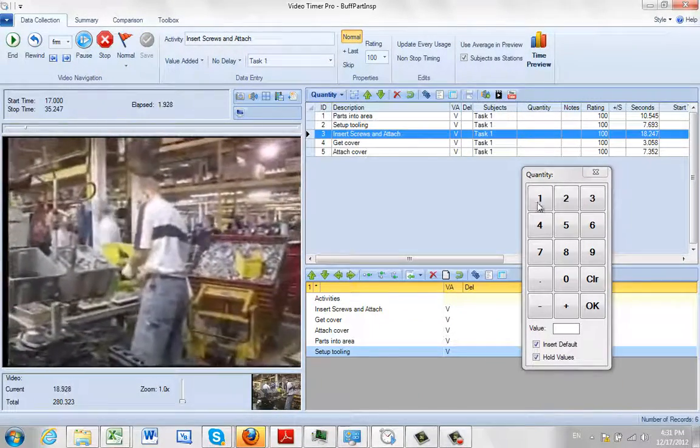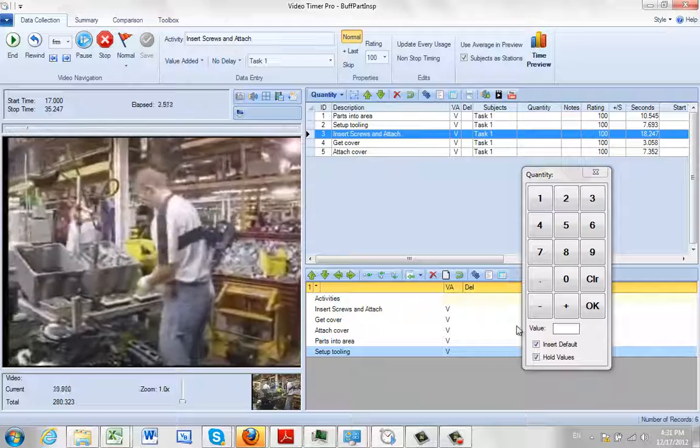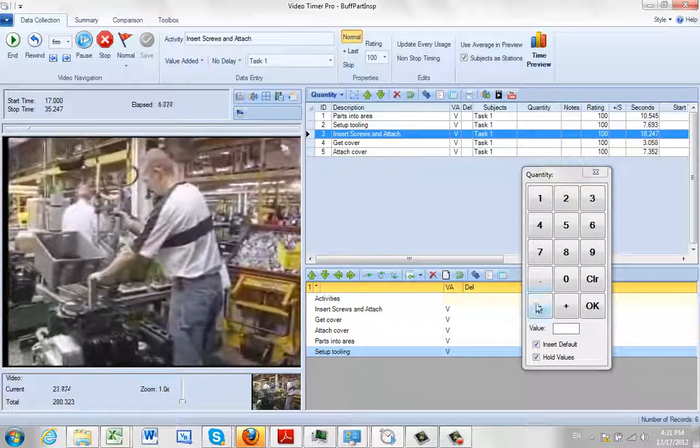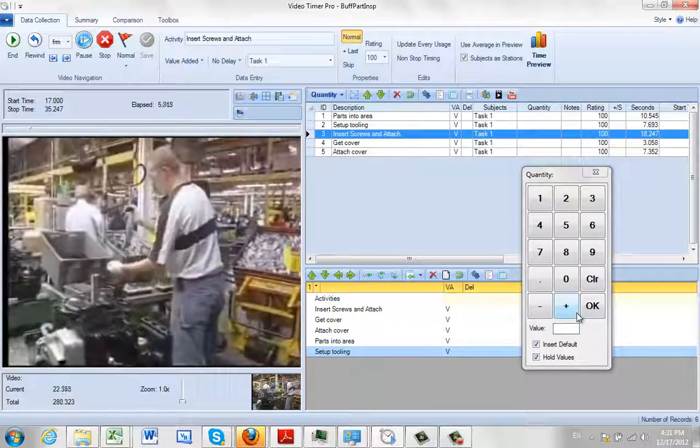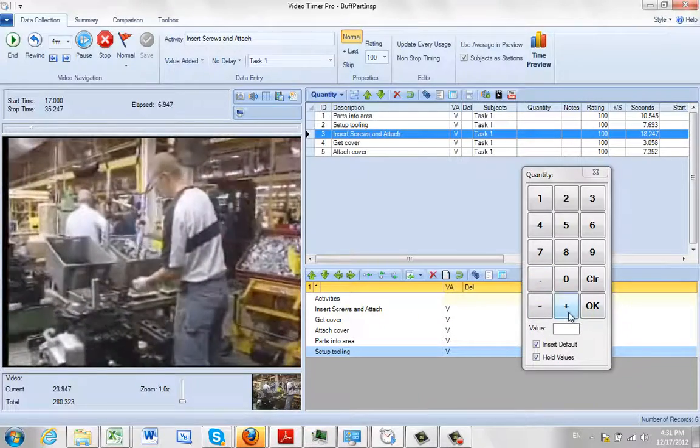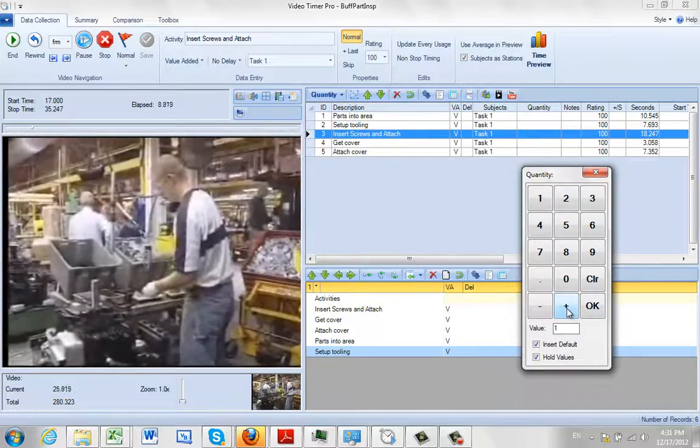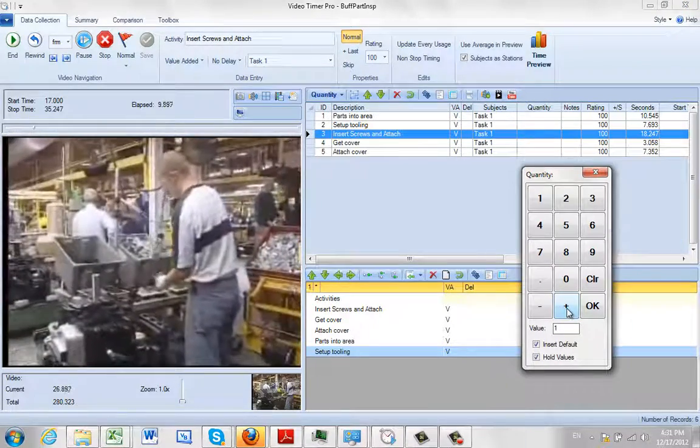You're just watching. You've already got the time, so you don't need to worry about timing it. You're going to attach the number of screws. Just like you did before, we hit the plus sign as it does each one.